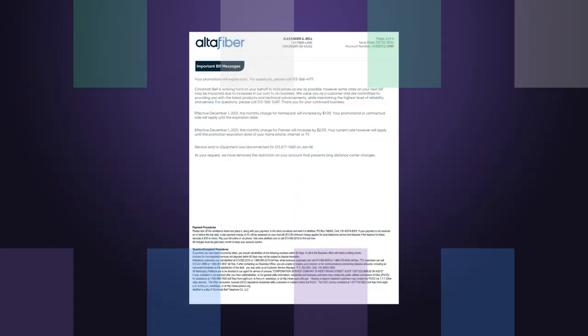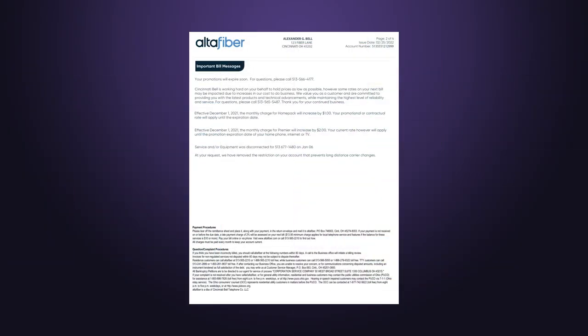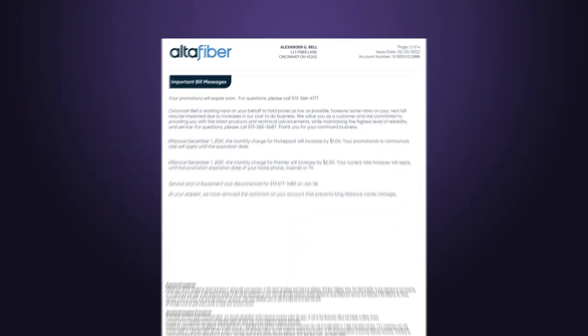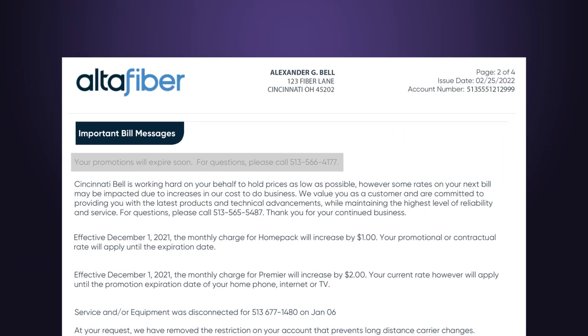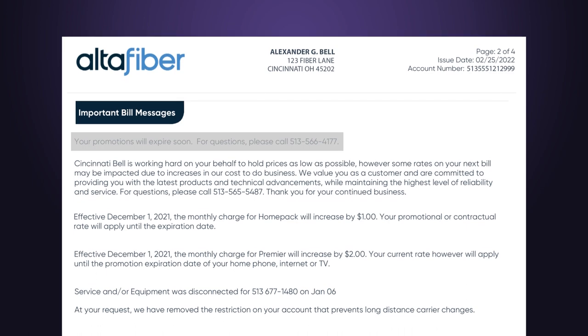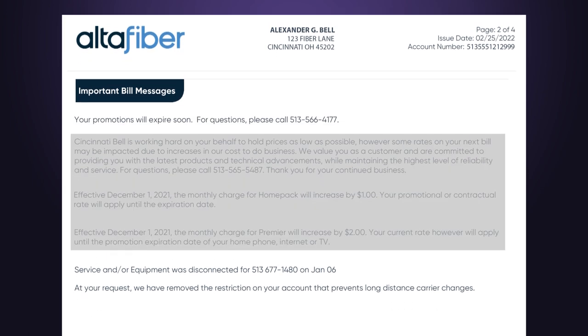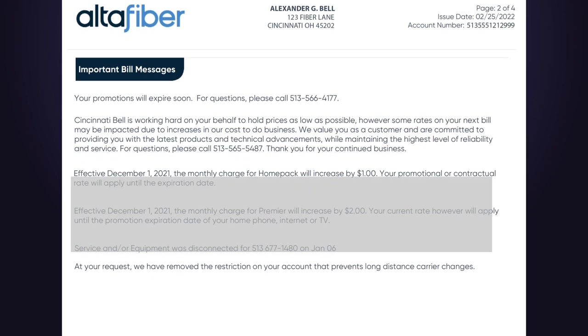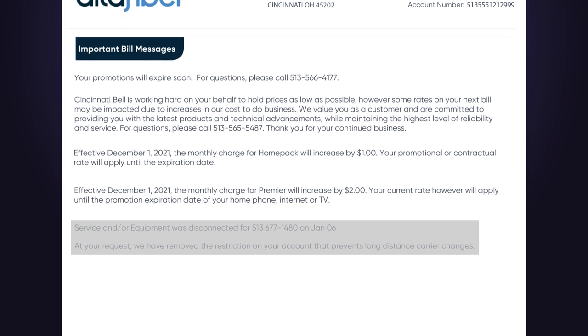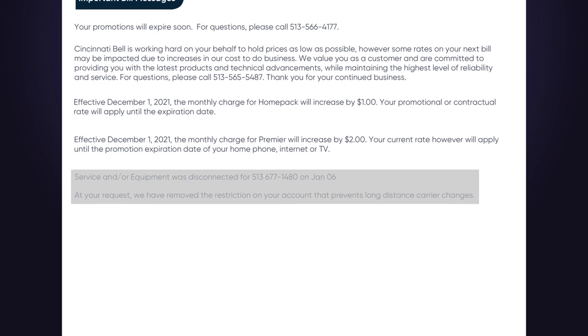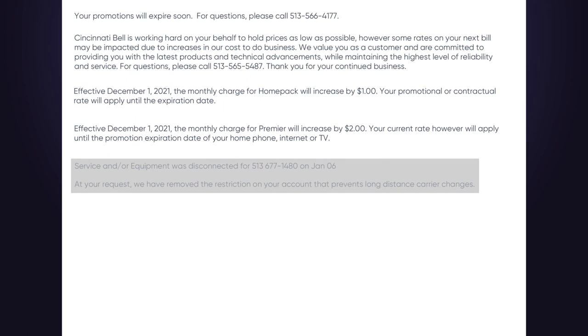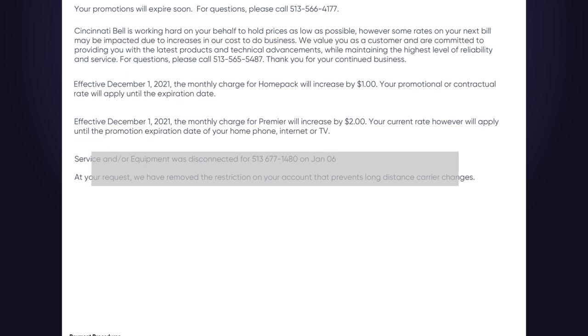Page 2 contains important information about your account, which may include notifications about expiring promotions, price changes, or service modifications. Be sure to review this information so you're not surprised by your next bill.